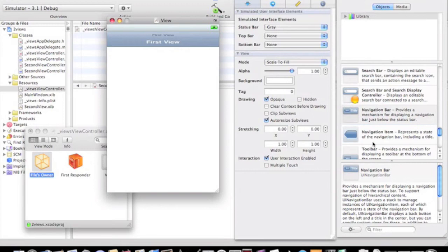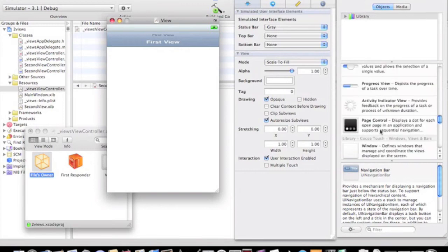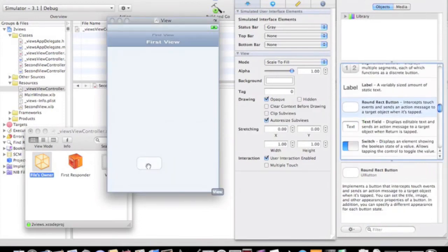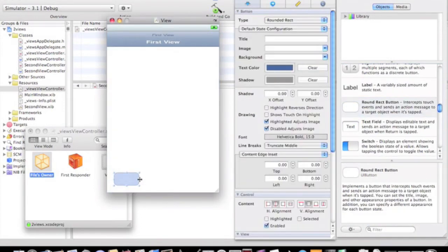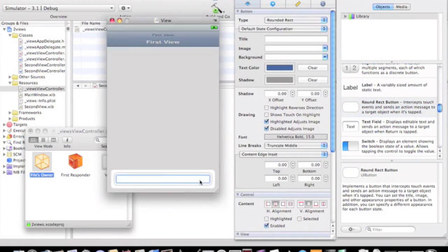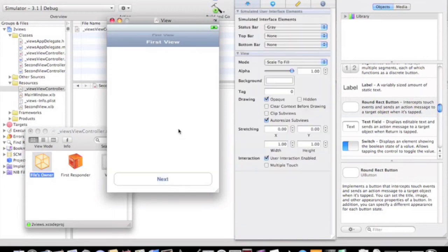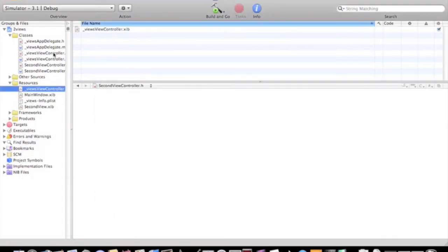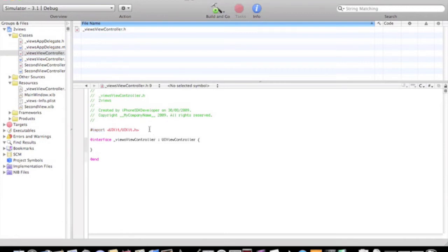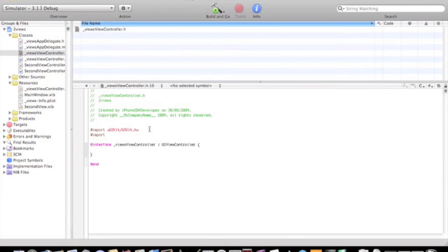Okay, so obviously you can drag the button again, name that next. Save that, quit. Go to the two view controller.h, import, I'm going to quote second view controller.h.